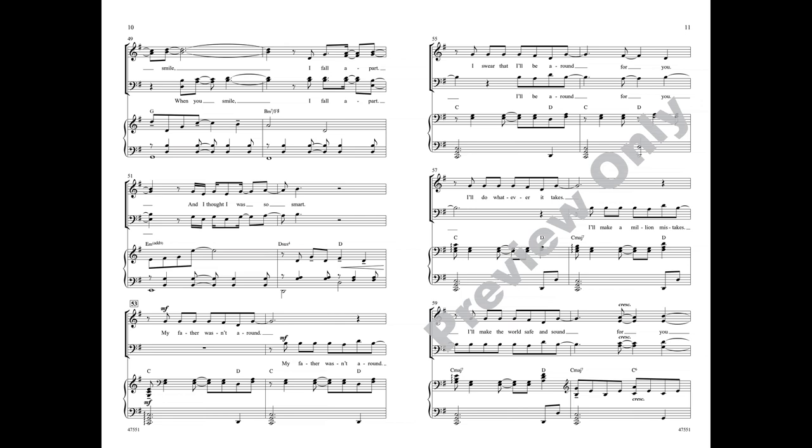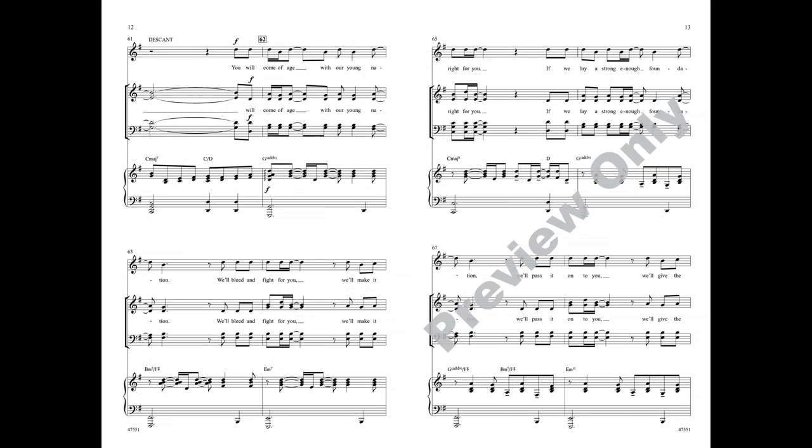I fall apart and I thought I was so smart. My father wasn't around. I swear that I'll be around for you. I'll do whatever it takes, I'll make a million mistakes. I'll make the world safe and sound for you.